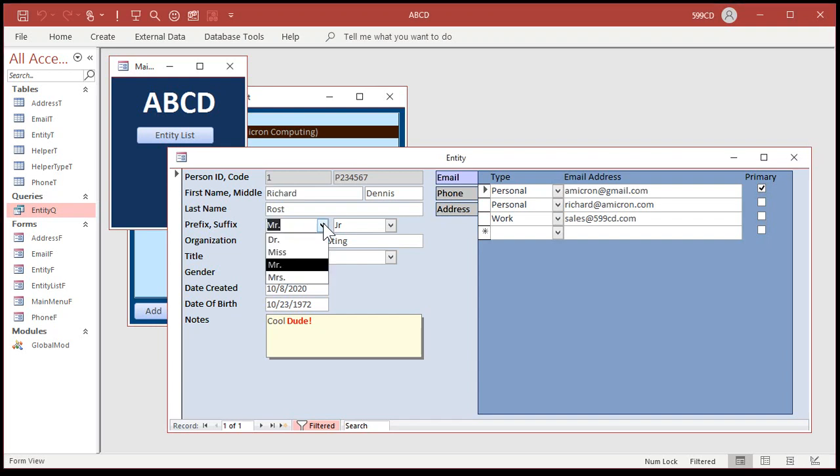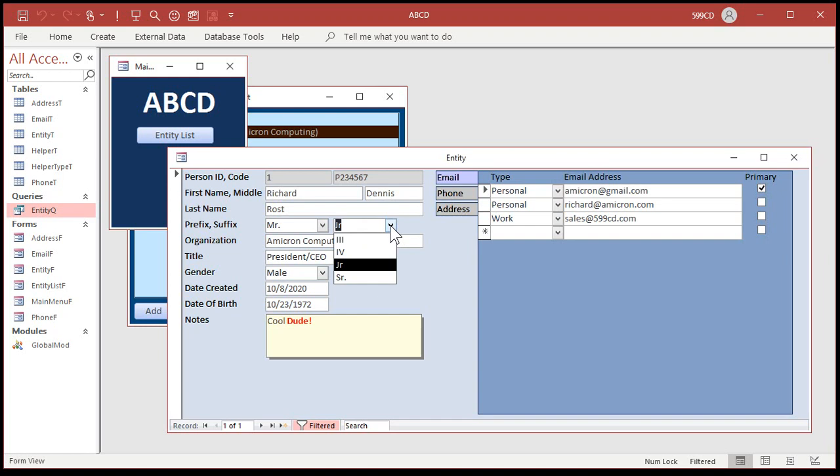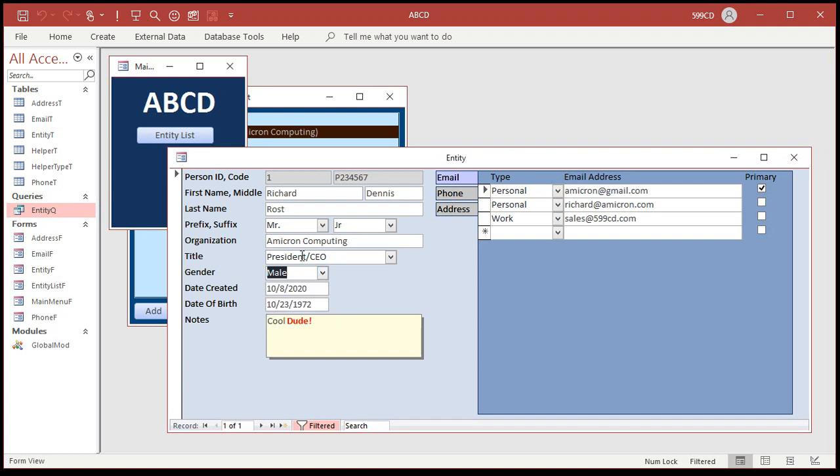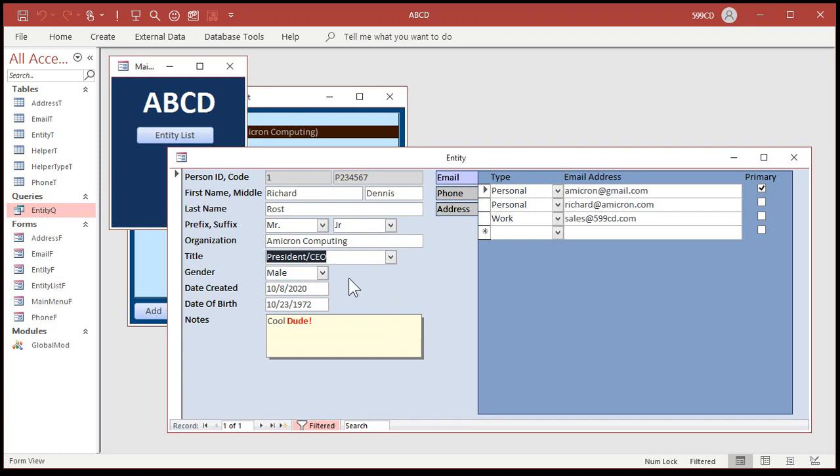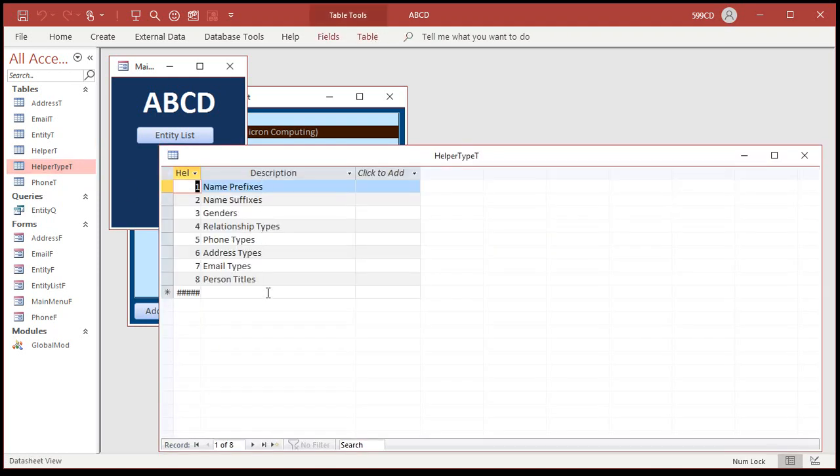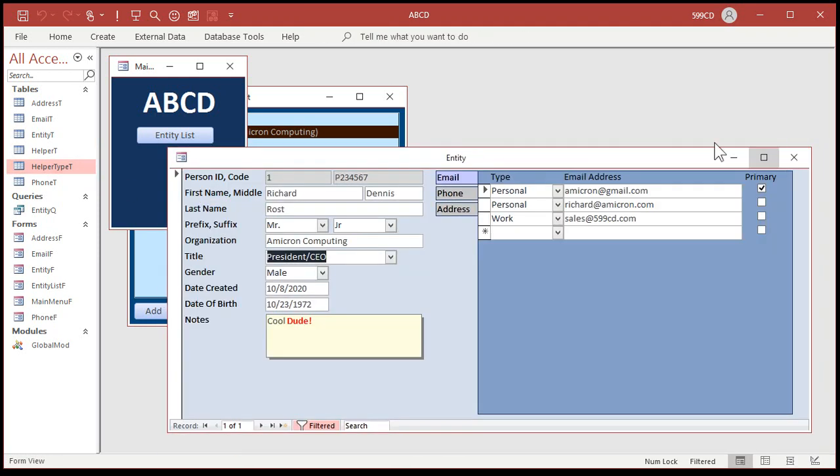For example, here's prefix and suffix. This is my ABCD, my Access Business Contact Database. Prefix: Mr., Mrs., Miss. If I want to add more stuff to this, I don't want to have multiple copies of this combo box on different forms. Same thing with the suffix: junior, third, fourth, and so on. I've also got them for gender and titles. I don't want separate tables in my database for all of these, so it's nice to put them all into one table, which I call my helper table.